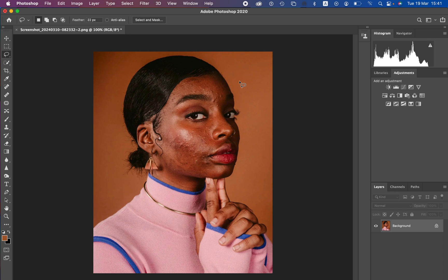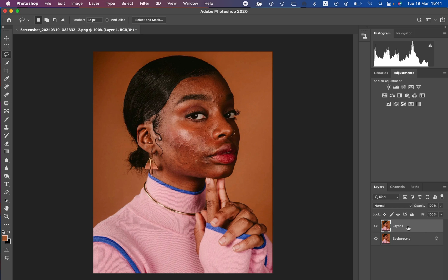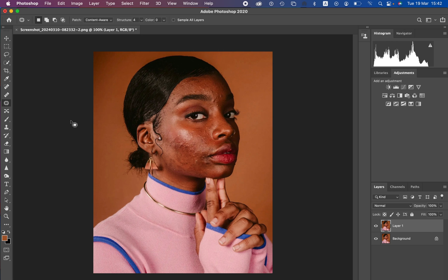Before we proceed with frequency separation, let's first clean up and remove the skin imperfections or blemishes in this image. Come to the background layer and duplicate it by pressing Ctrl+J or Command+J on the keyboard. Then get the patch tool and make sure it is set to Content Aware, with the structure set to full.